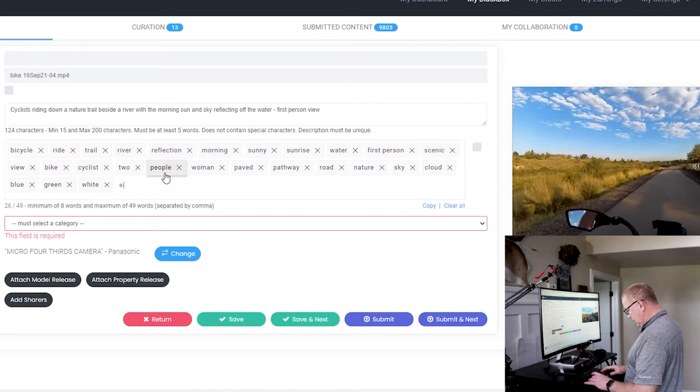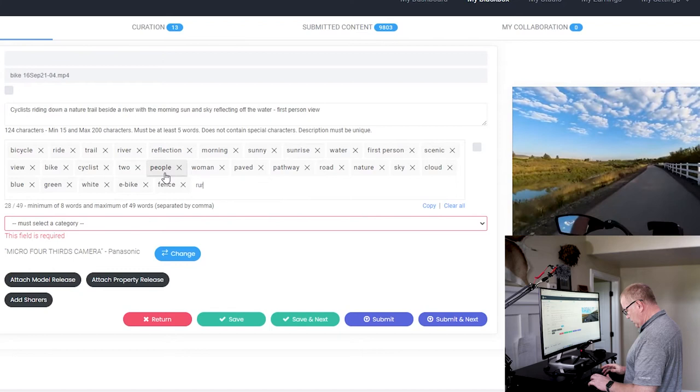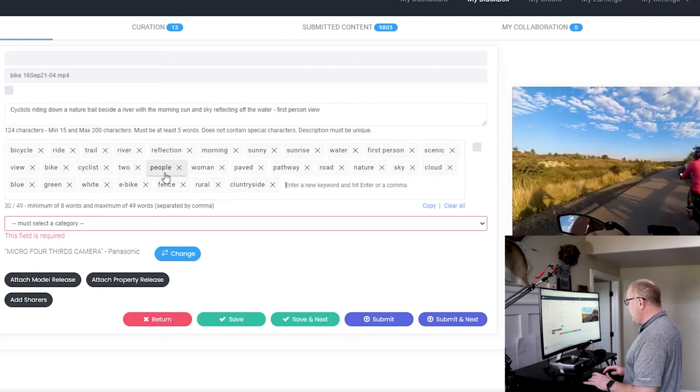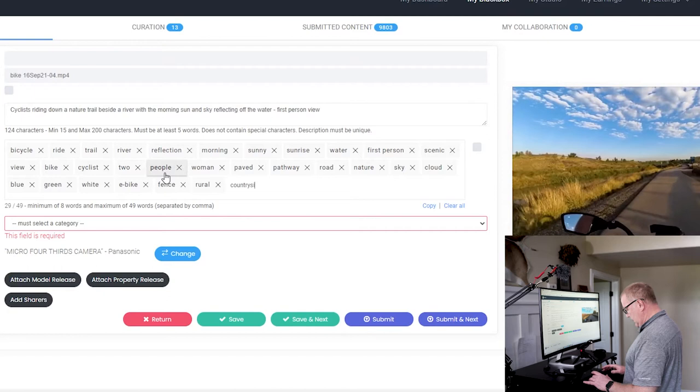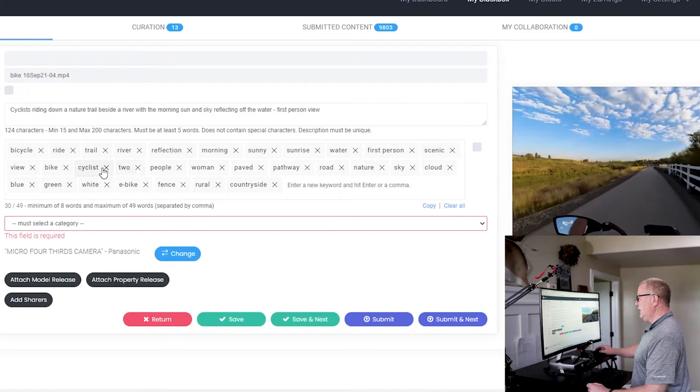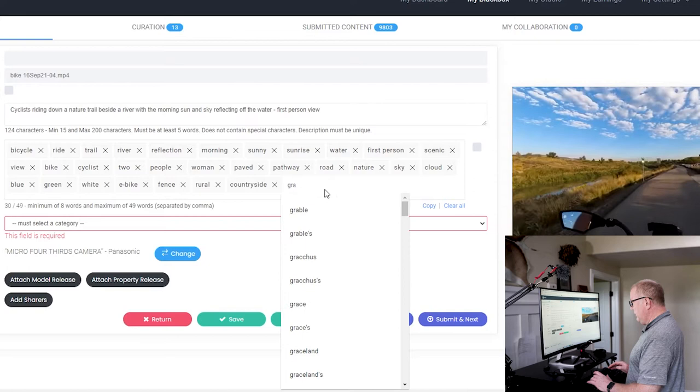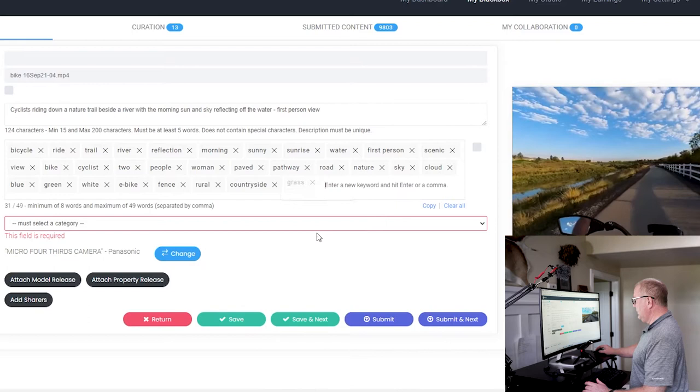I'm going to put e-bikes because maybe somebody's looking for e-bike. These are e-bikes, pedal assist bikes. So that might be important. Fence, rural, countryside. I tend to type really fast and I should just type slower and be more accurate. The other thing is I have a little bit of dyslexia. So sometimes I'll put the letters in, the letters are correct, but they're in the wrong order or whatever. Make sure you check them as you go. And it's a nice thing down here. There's grass along this trail. So I put grass, for example.